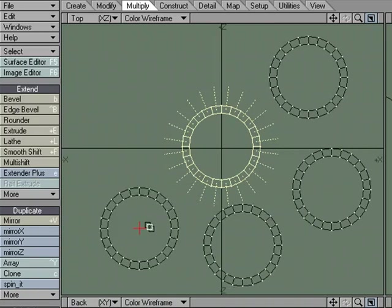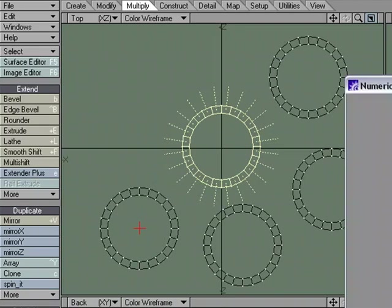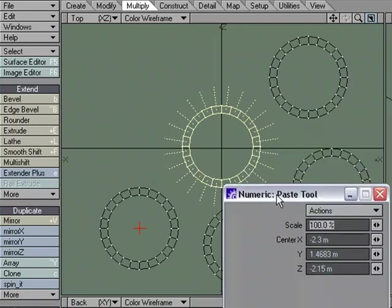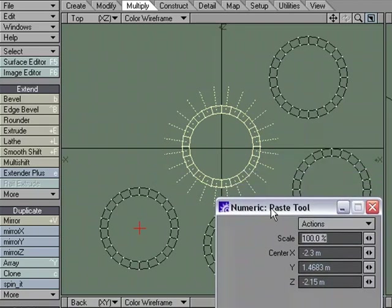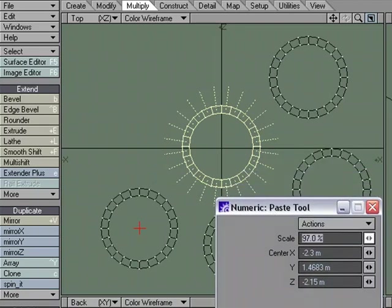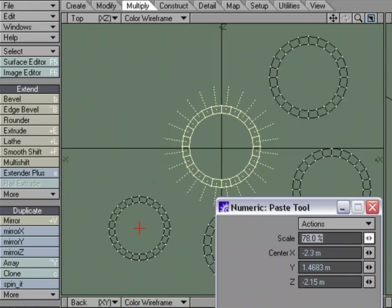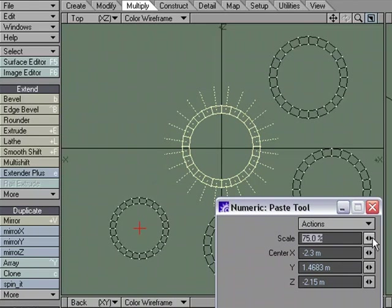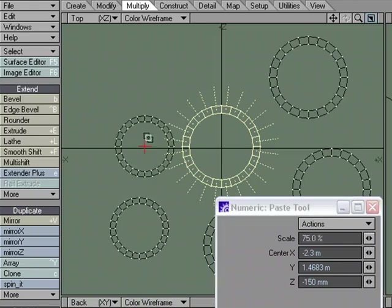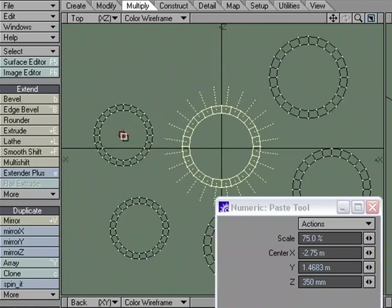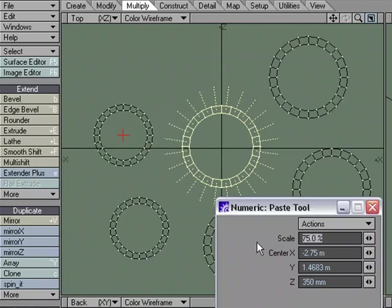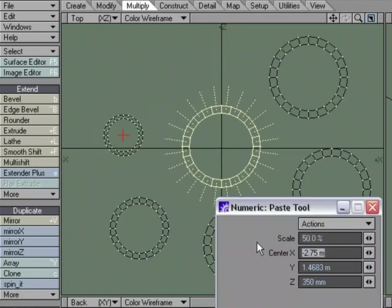Now if I want, as I'm creating it, I could hit In for Numeric, and I can change the scale. So I'm just going to use the mini slider. I'm left-clicking on the mini slider here, and let's go 75, and then now the next one will be 75, or I could change it to 50.